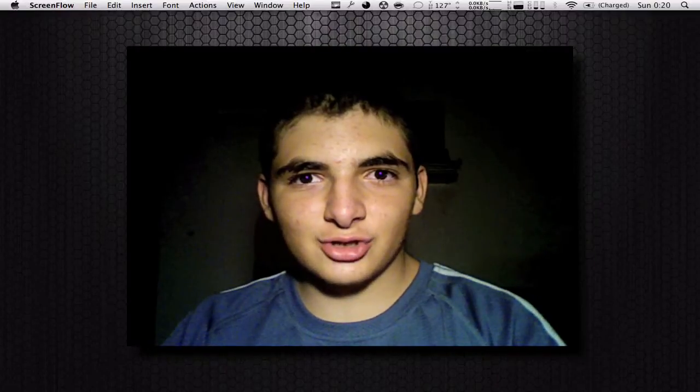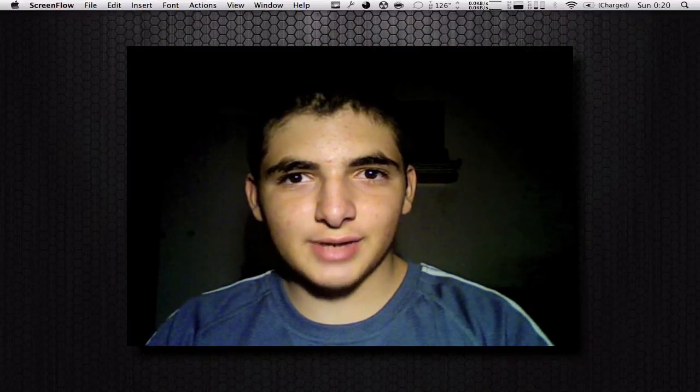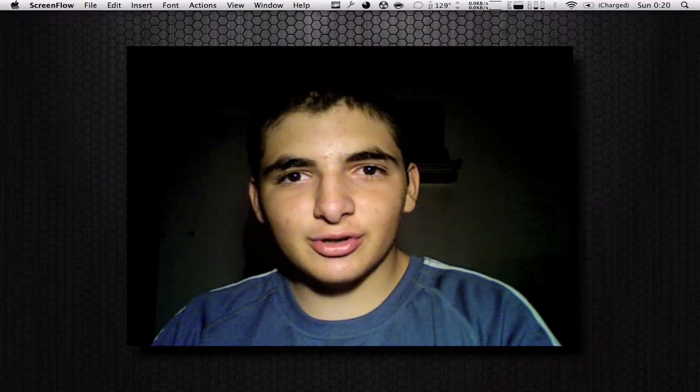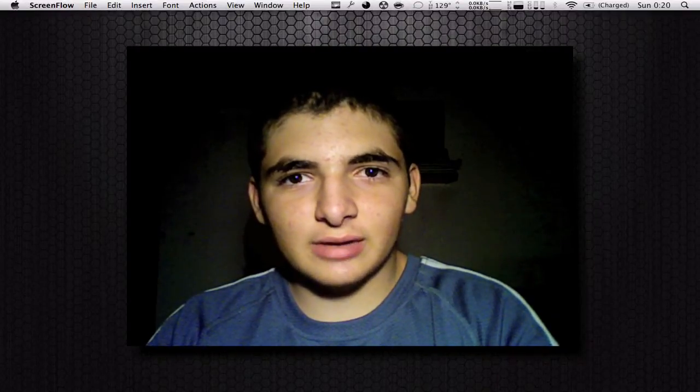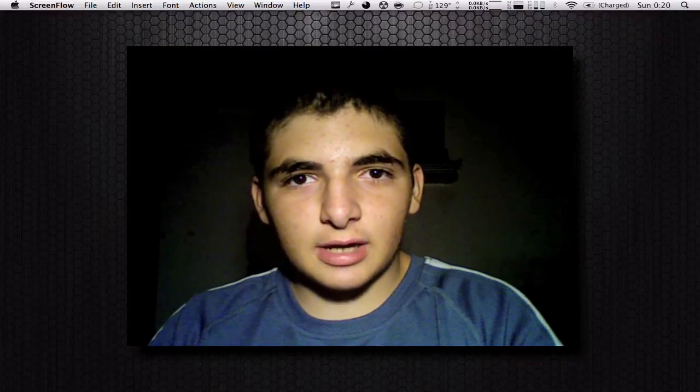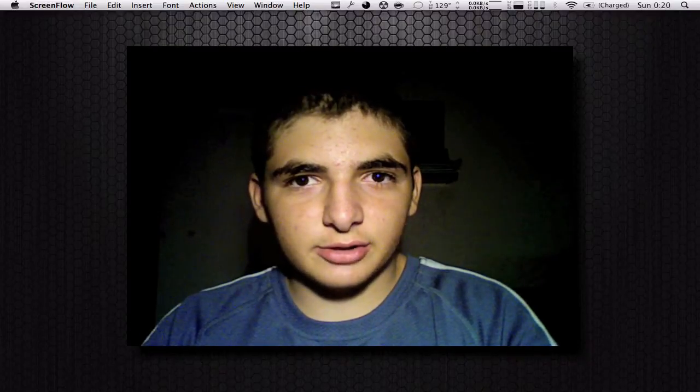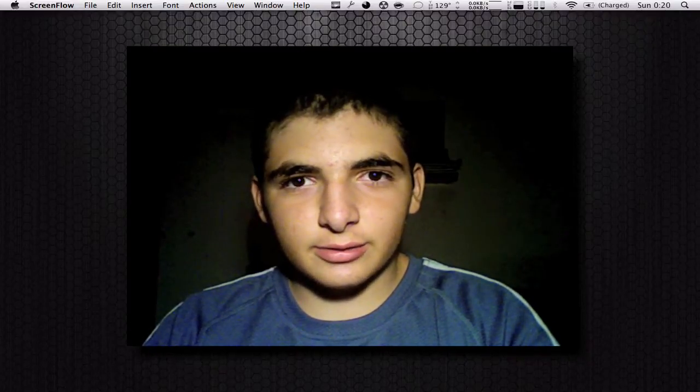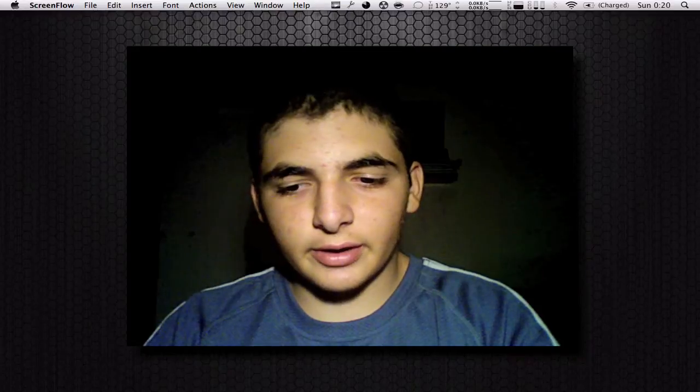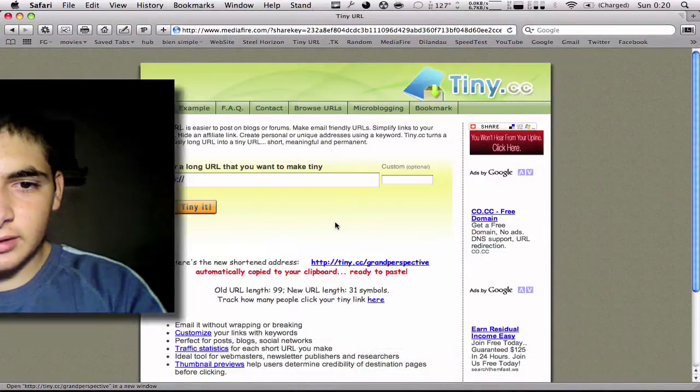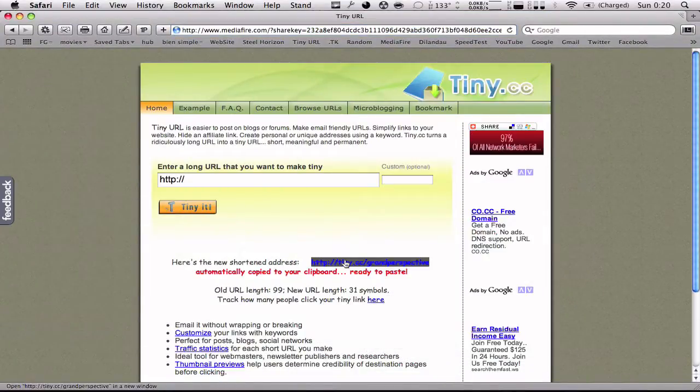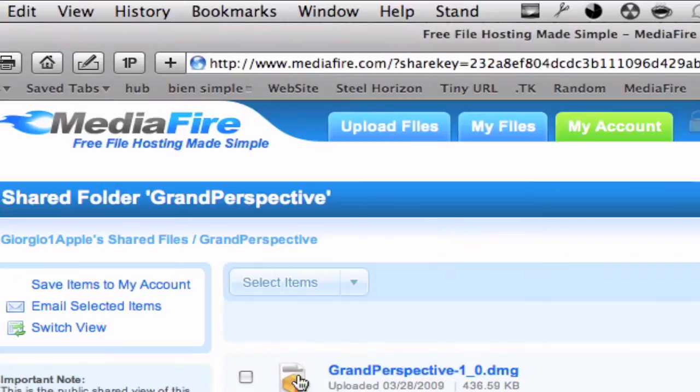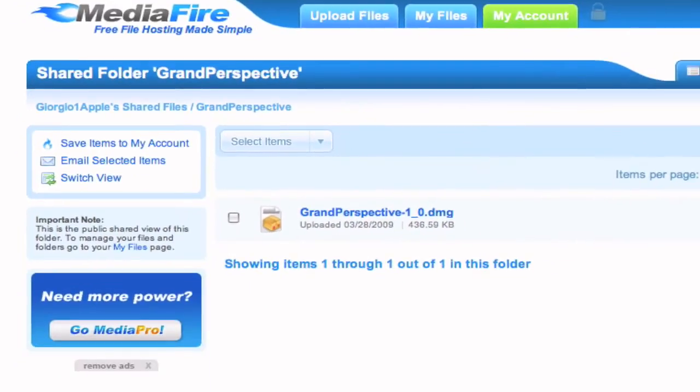Hey guys, this is George from George Roman Apple, and in this video I'm going to be showing you a tutorial on how to download and use Grand Perspective on your Mac. So the first thing you're going to do is go to Safari and download this file. You're going to go to this page: tiny.cc/GrandPerspective.